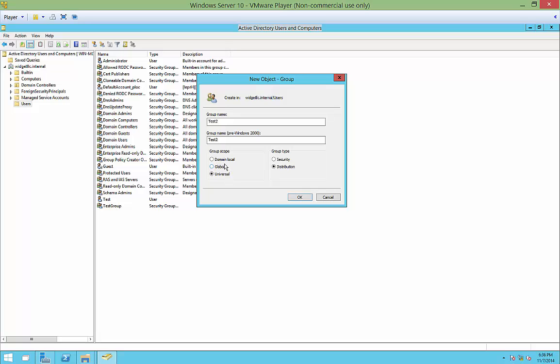We're just going to choose the default global. We just have one domain anyway, so we could choose domain or domain local. It wouldn't matter. But if I had many domains inside this forest, then obviously it would.